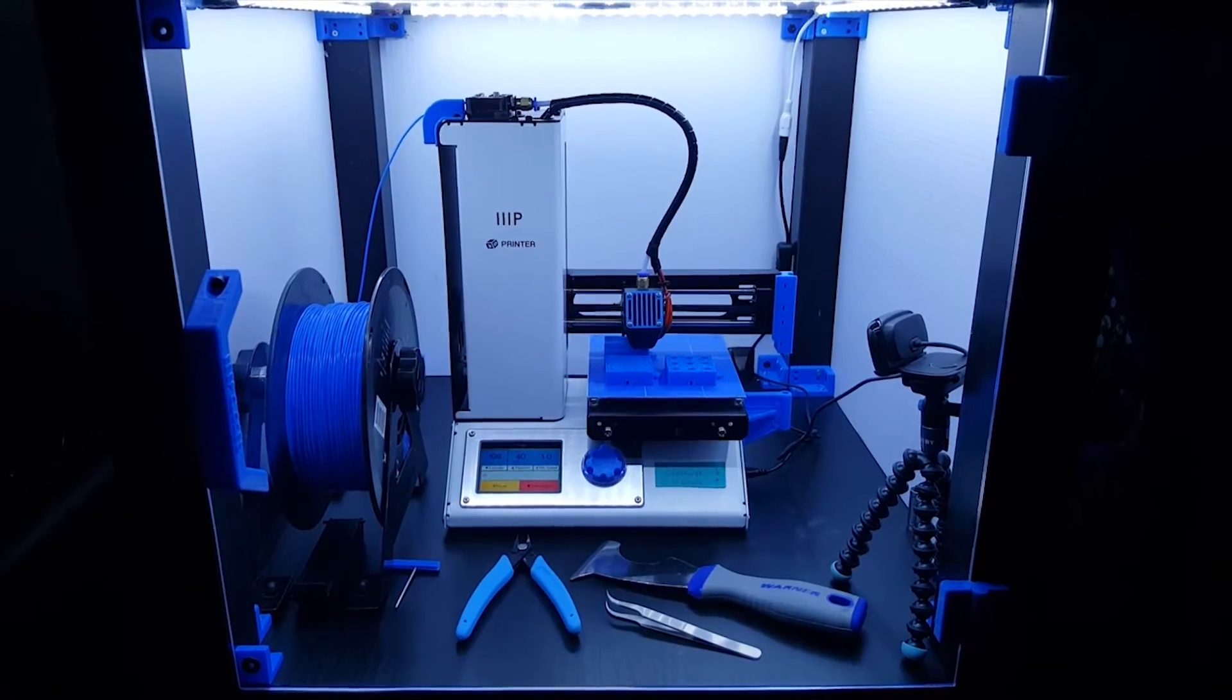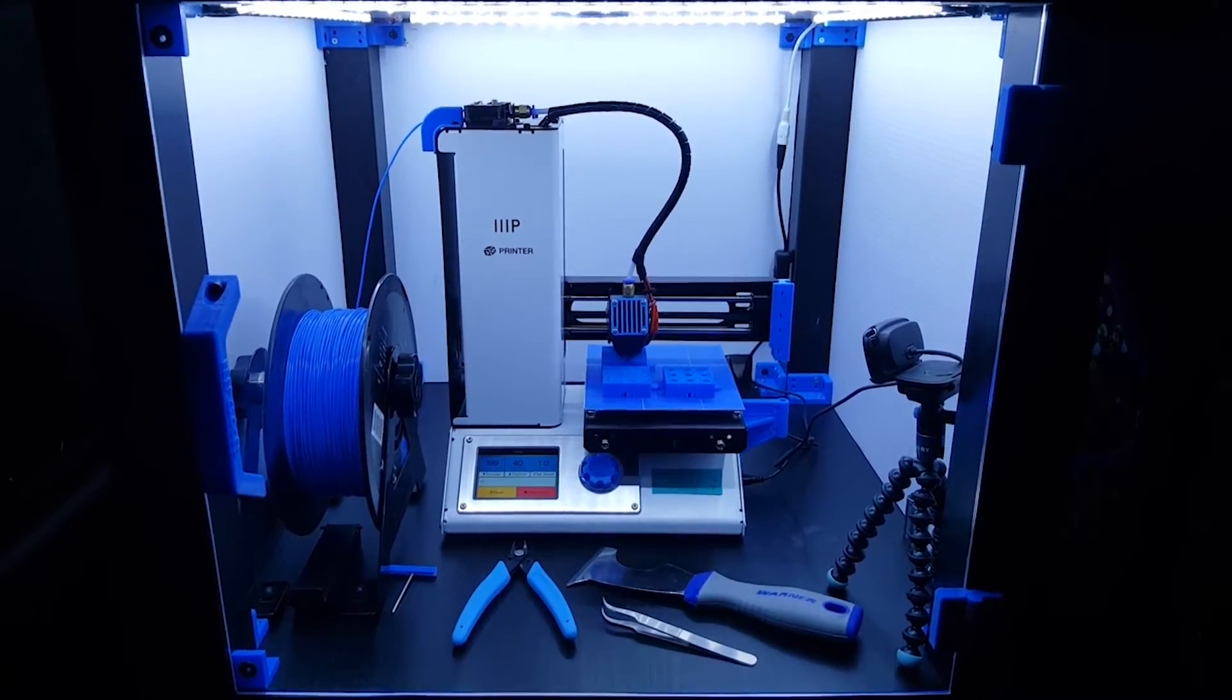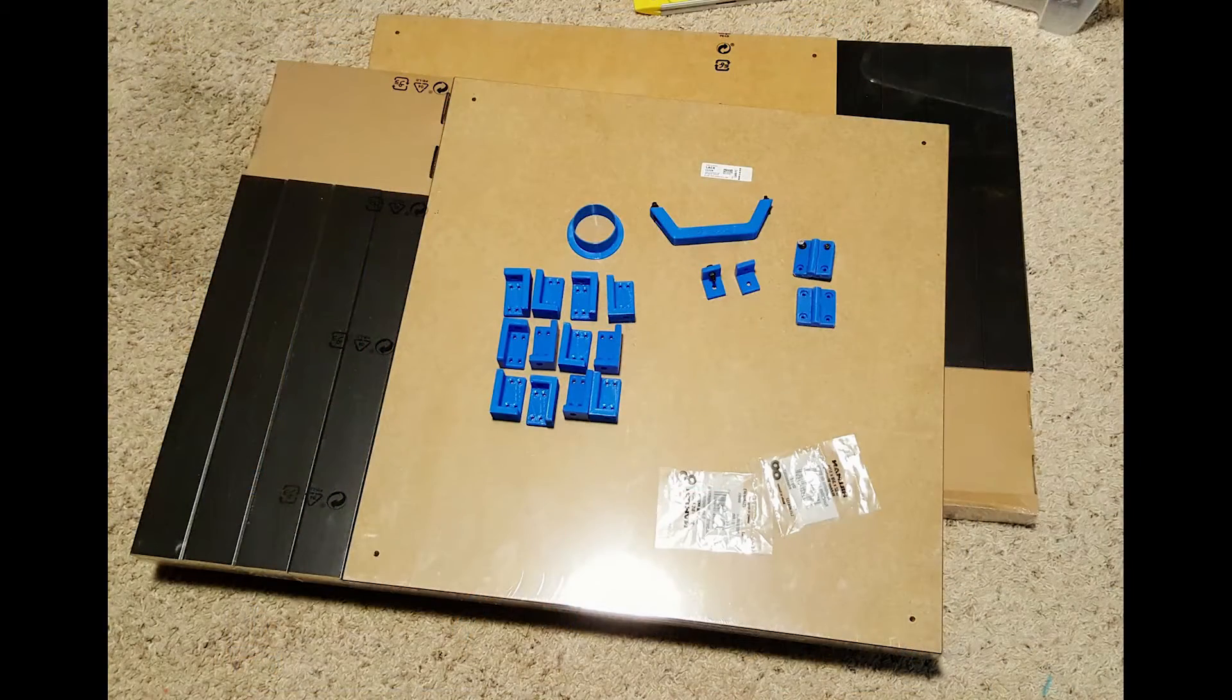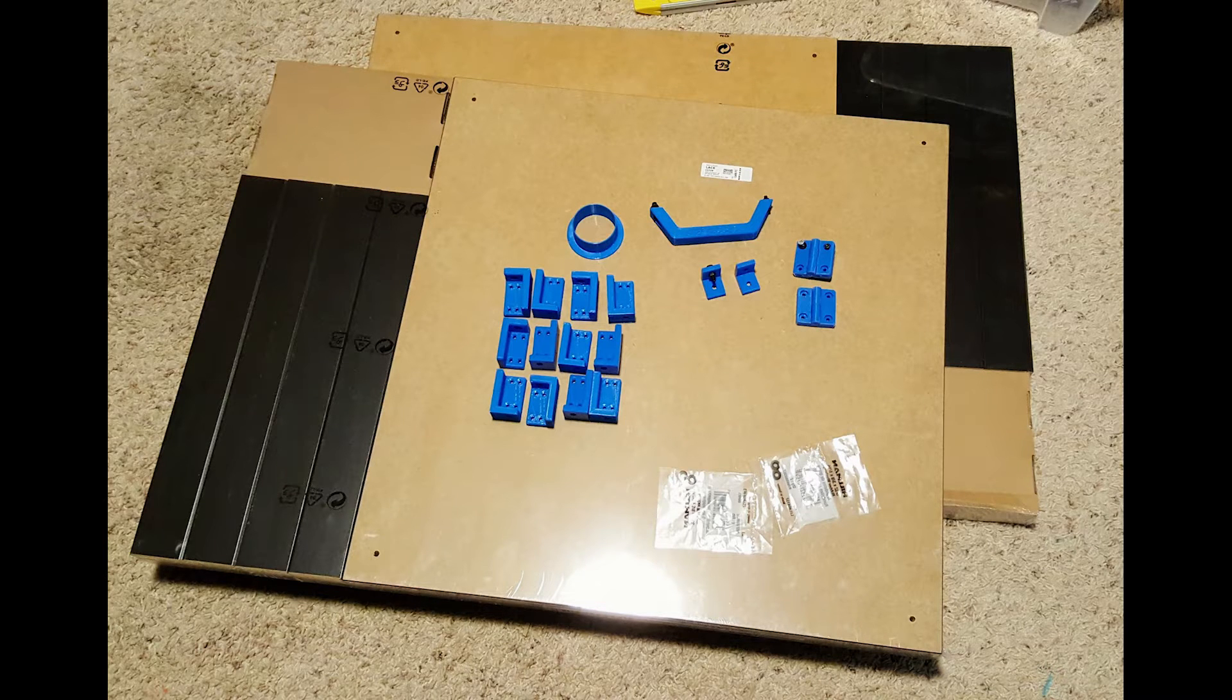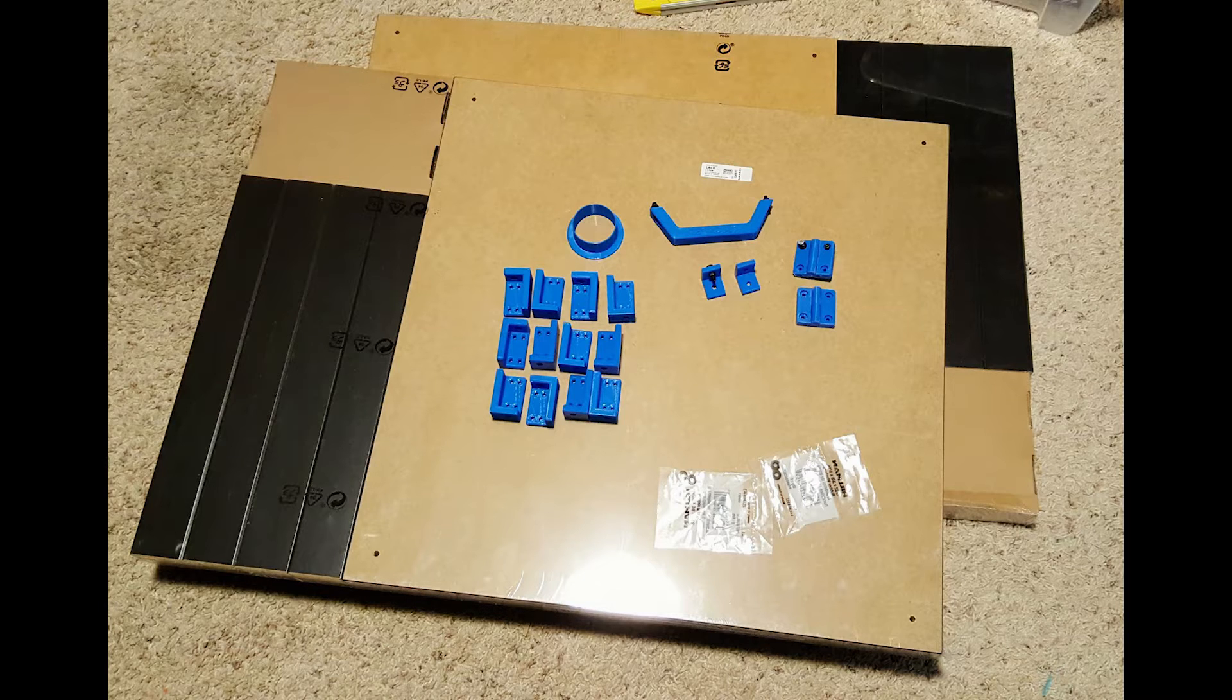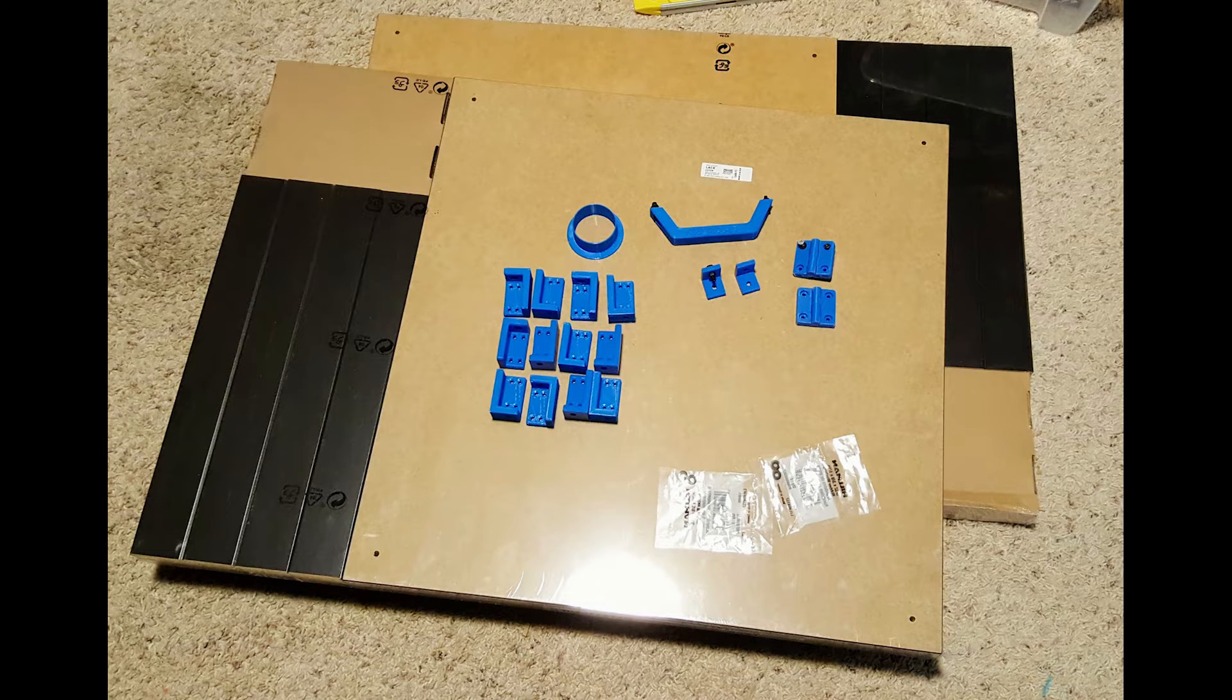Here we have some of the base components for the enclosure. If you go on Thingiverse, you can find all kinds of plans to build an enclosure utilizing an IKEA Lack end table. These things are very inexpensive, about 10 bucks a pop.